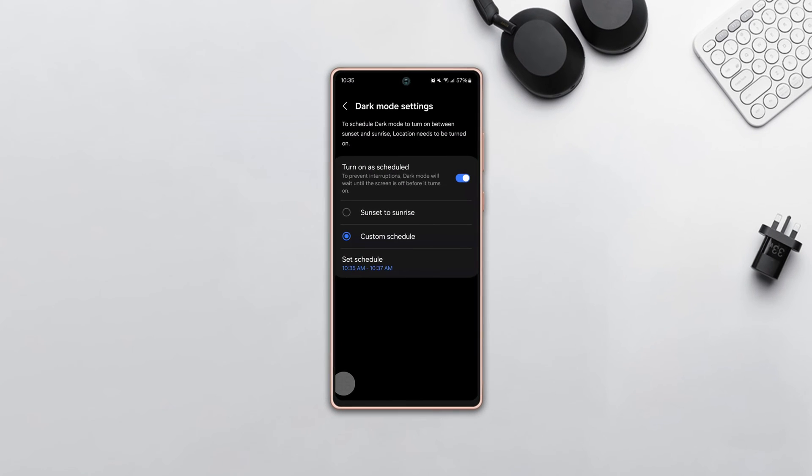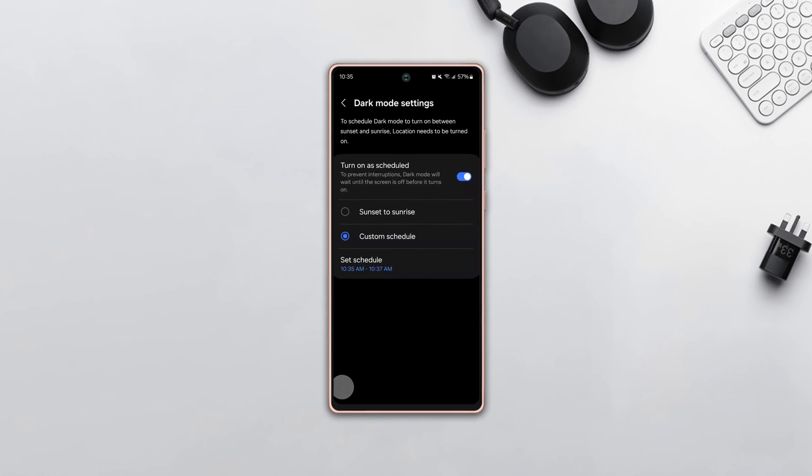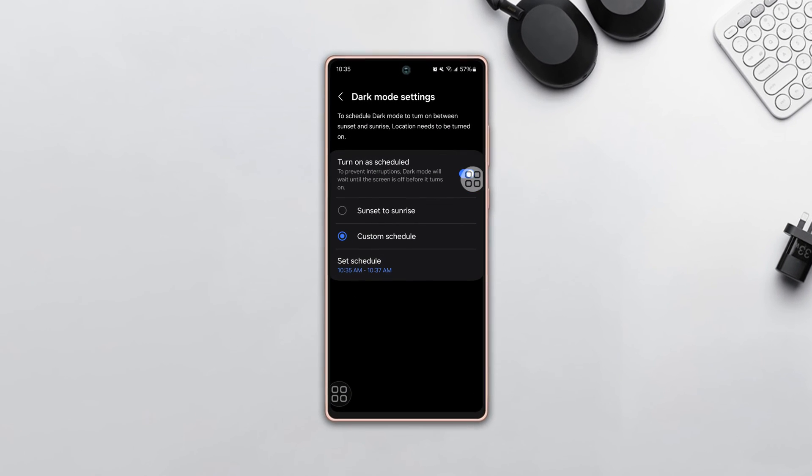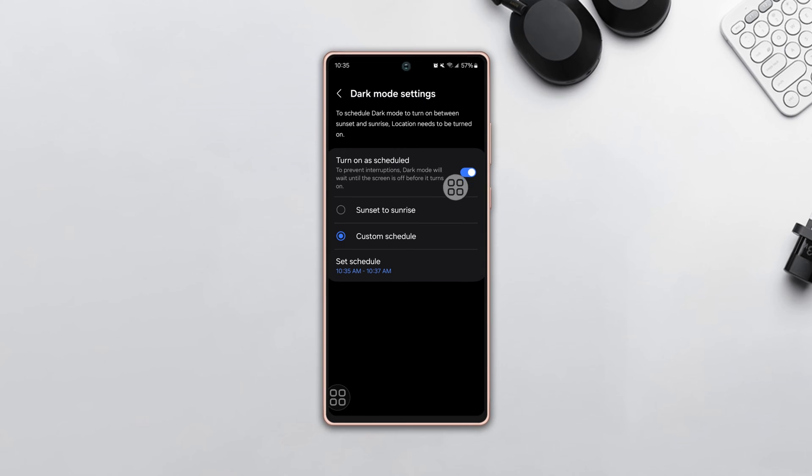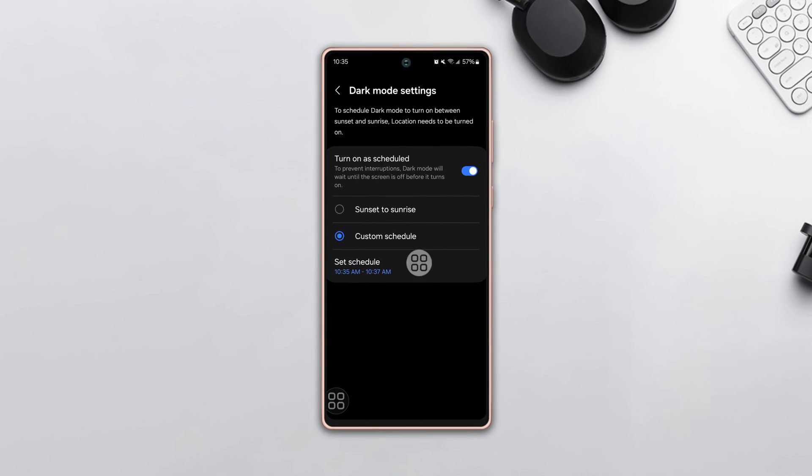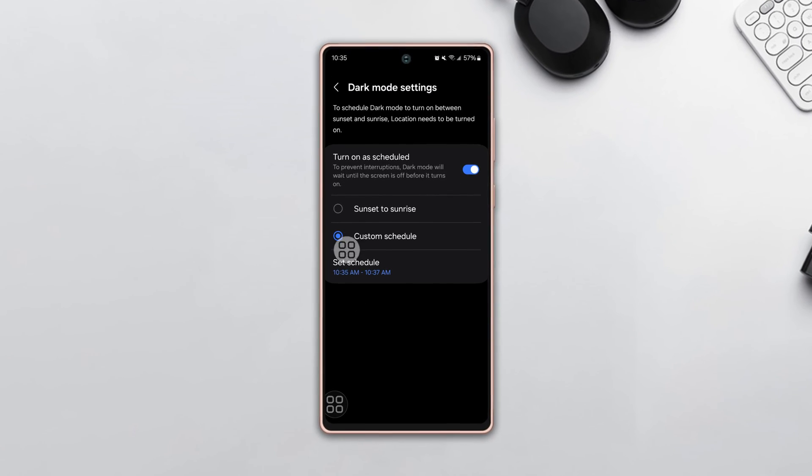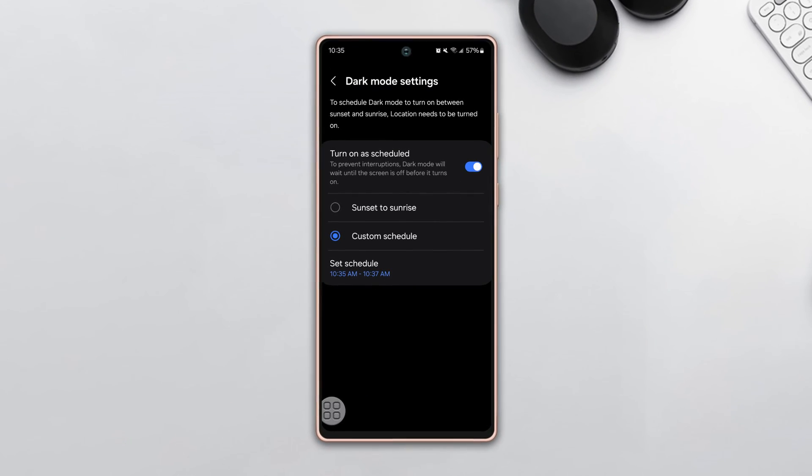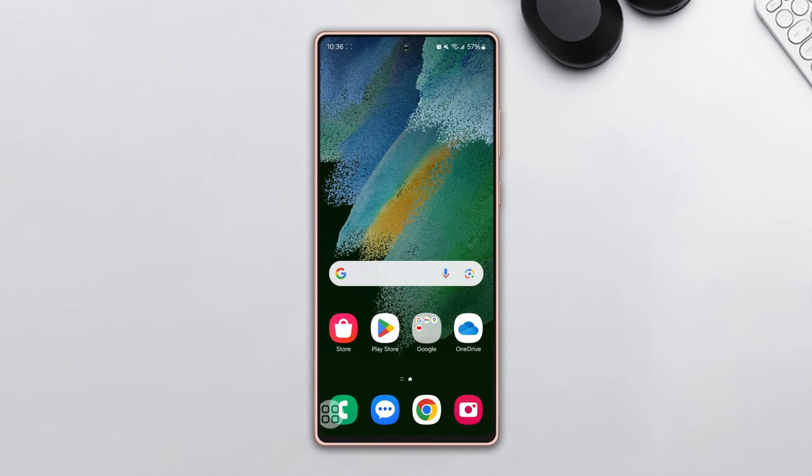Do you want to schedule dark mode to automatically turn on and off on your Samsung phone? Look no further. In this video, I'll show you how you can schedule dark mode to automatically turn on and off on your device.